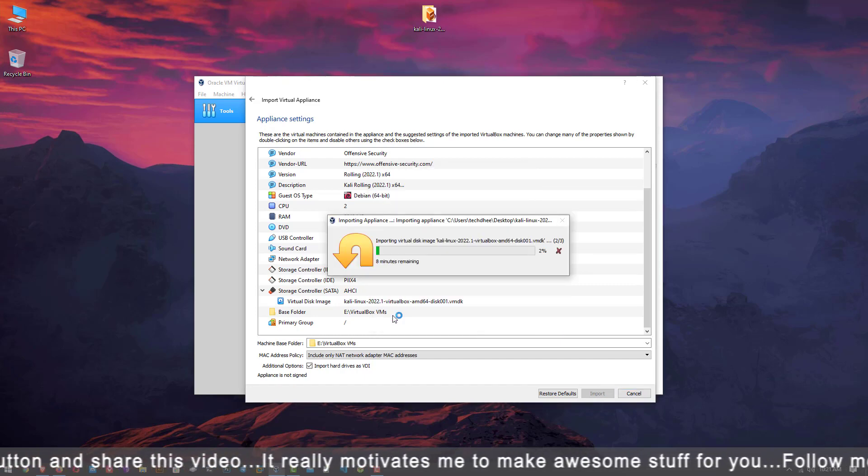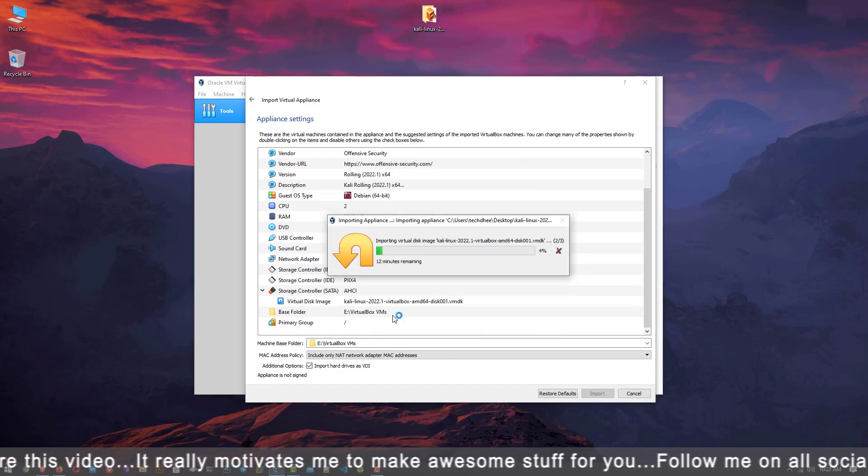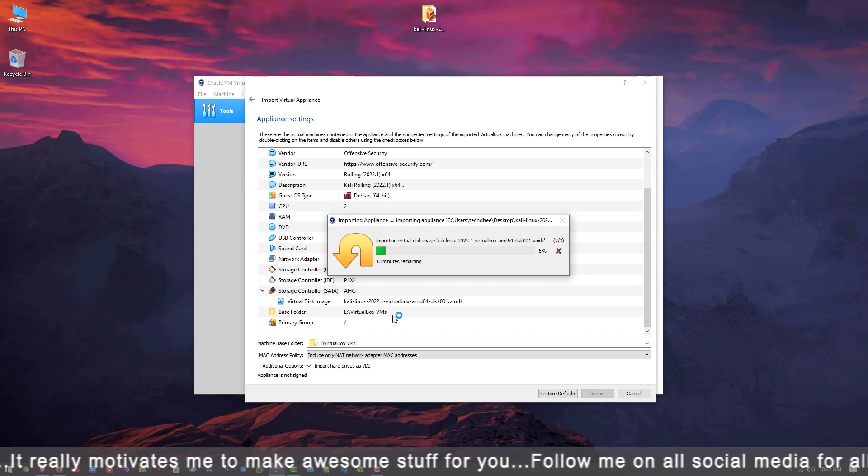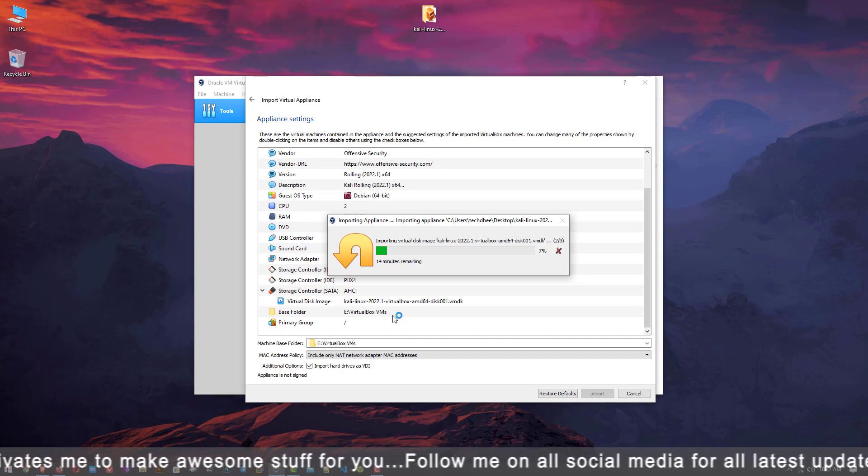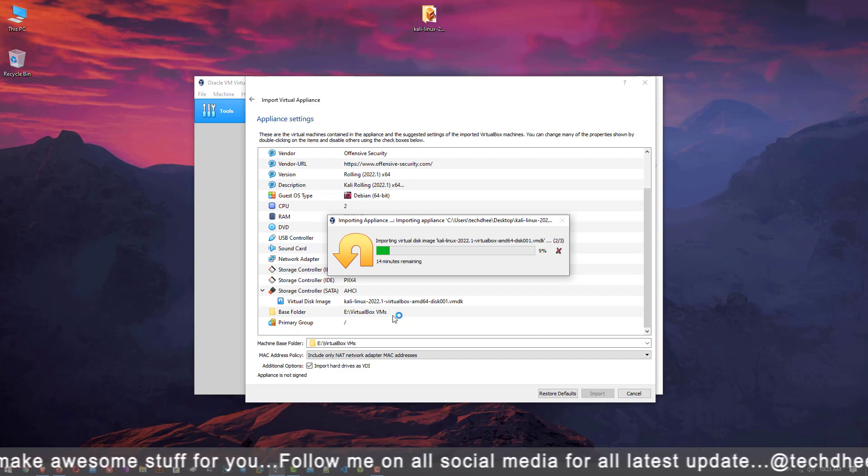Now your Kali Linux is importing to your configured location. It will take some time.